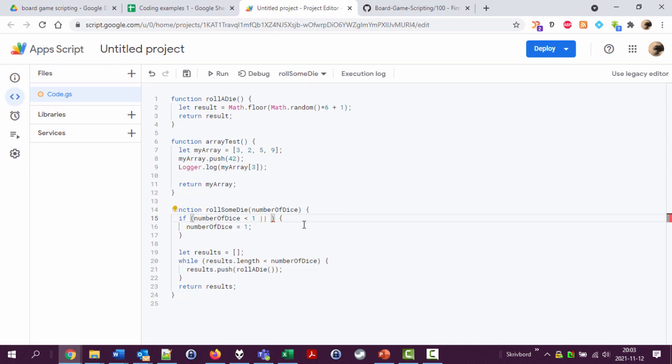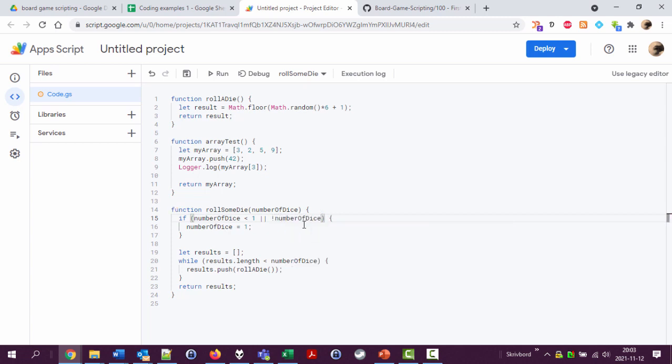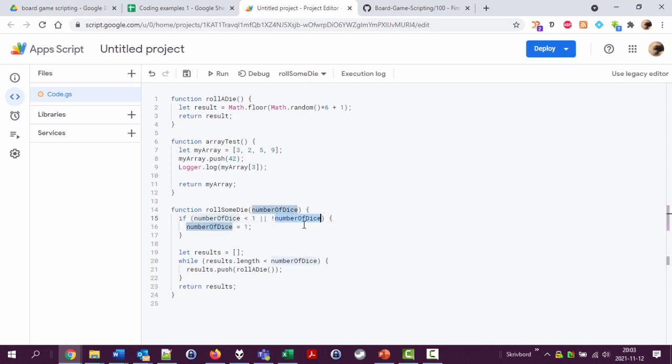Exclamation mark means not. So if number of dice is empty or false or null or something undefined, this will be true. If number of dice is wrong or false or something, then not number of dice will be true. Either number of dice is less than one or there is something weird with number of dice, then set number of dice equal to one.